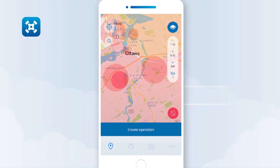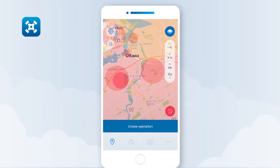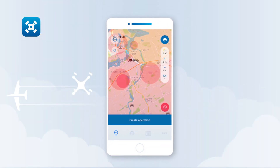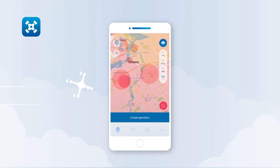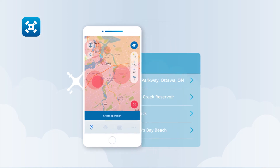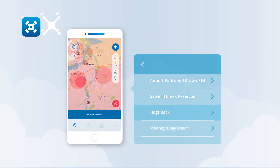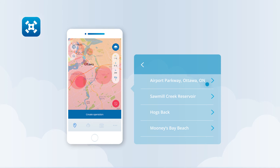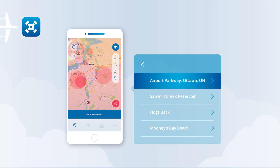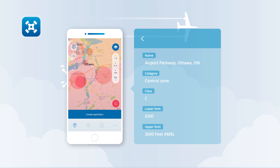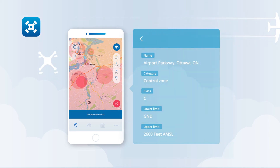Information about airspace geo zones can be displayed by tapping and holding on a geo zone on the map. If the selected location is covered by multiple geo zones, tapping and holding on a location will display a list of geo zones. Tap on a geo zone listing to access information about the airspace.